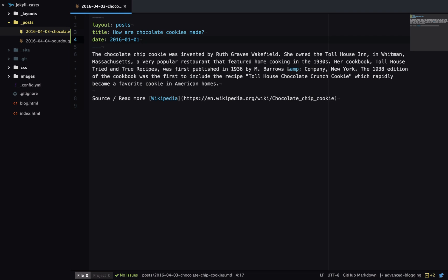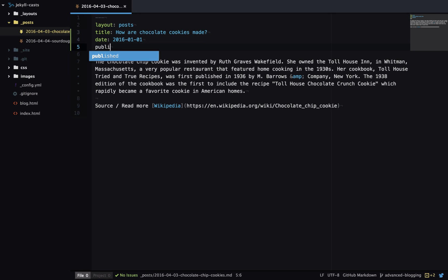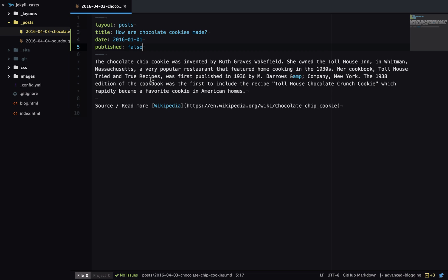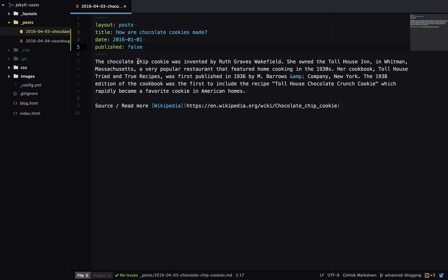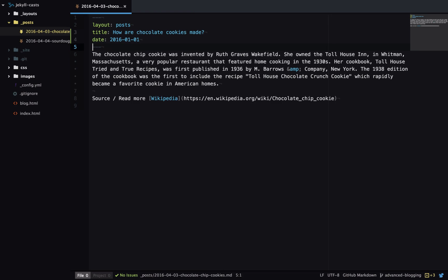In front matter we can also control whether a blog post is published. If we set this to published false, it's going to remove this post from the blog listing on my site. This is just an easy way to pull down a post if you don't want it published right now. So now my blog list page only has one item, so I'll go ahead and remove that so it publishes the post again.